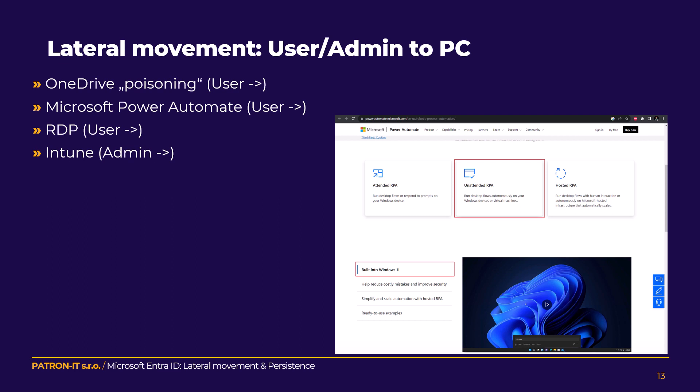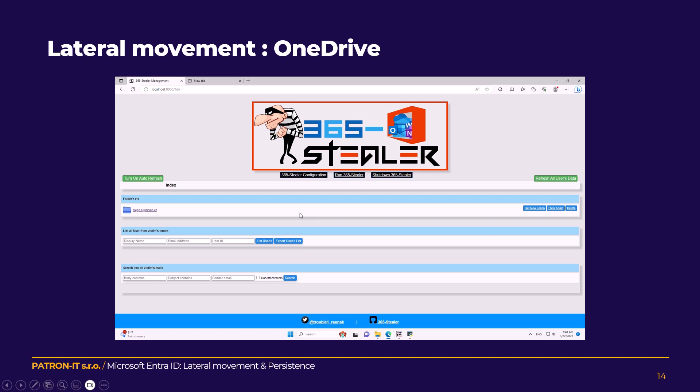We can move from user or admin to a PC because maybe some data is only stored there. We can do OneDrive data poisoning, or use Microsoft Remote Assist, Public Automate, or RDP into the computer with the user account. In Entra ID you can use your identity to RDP into a computer where the user has RDP privileges. You can also use Intune policies to infiltrate or run custom software on all devices in the tenant — these are ways to jump from just an online identity to controlling a device.